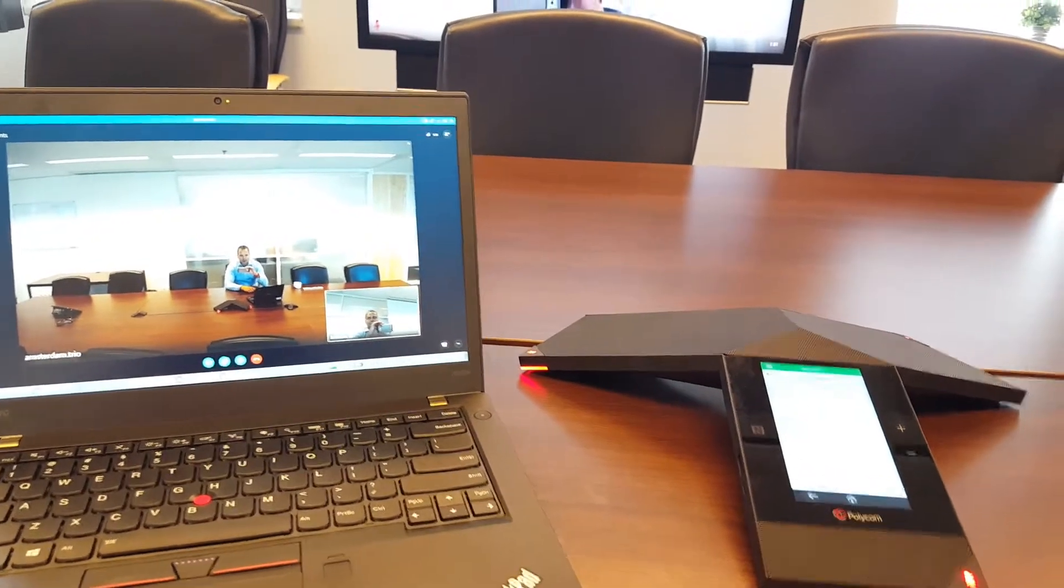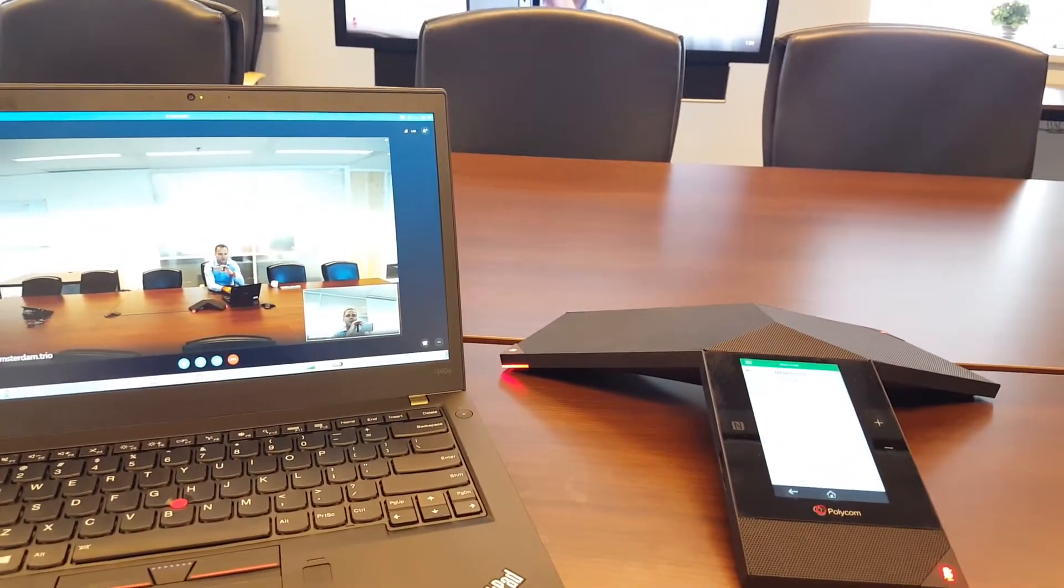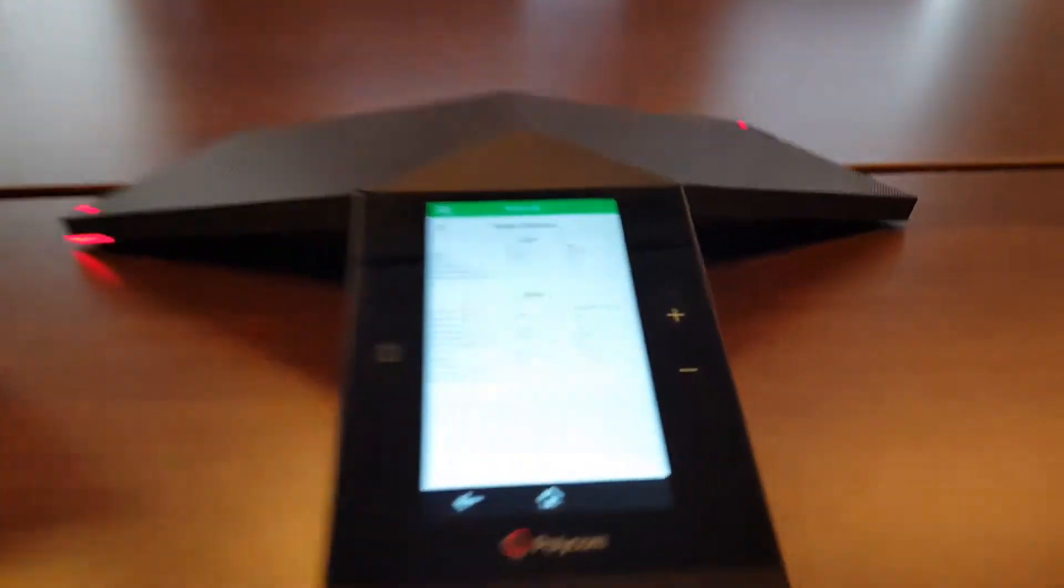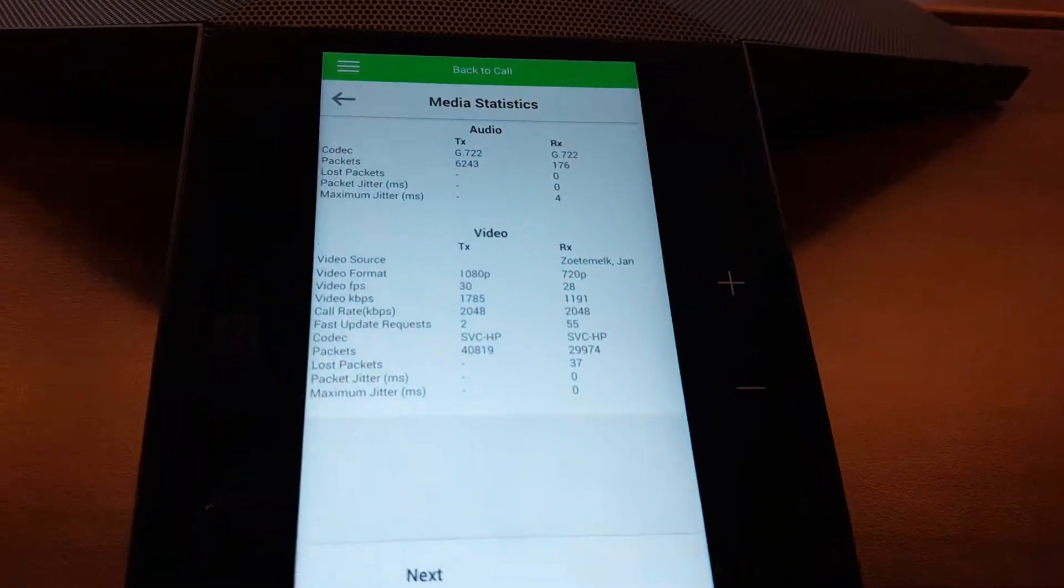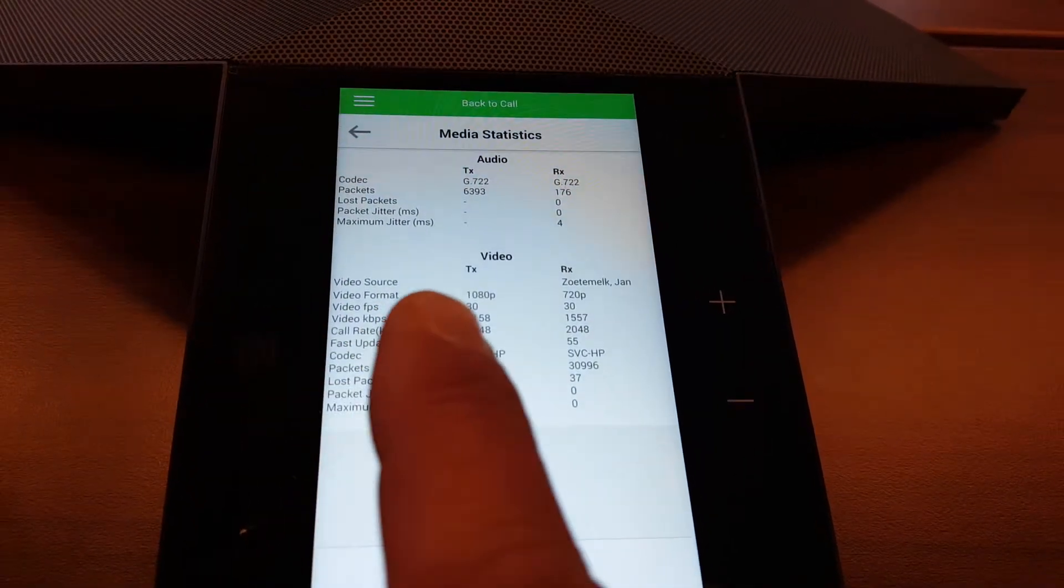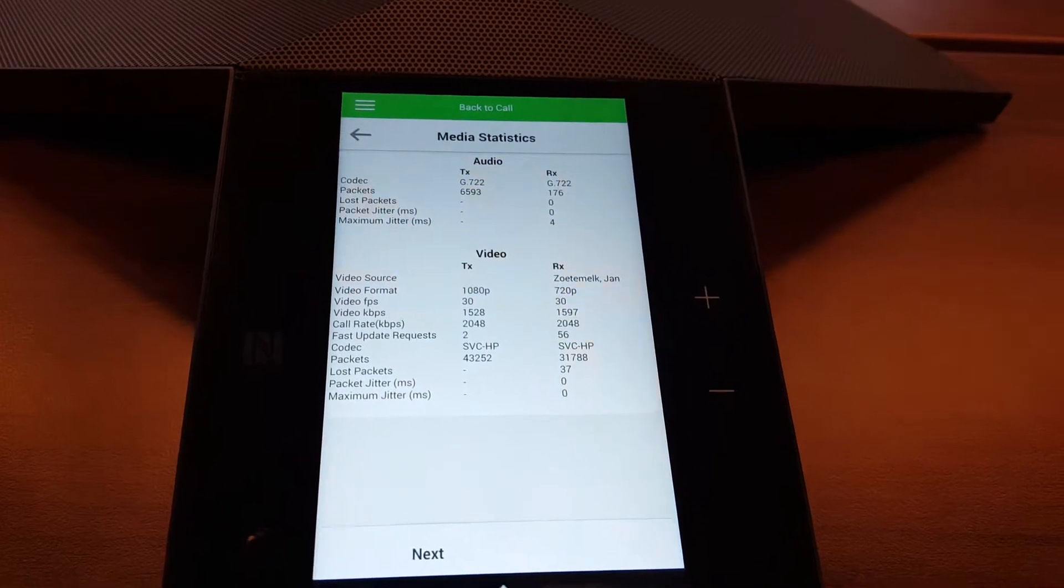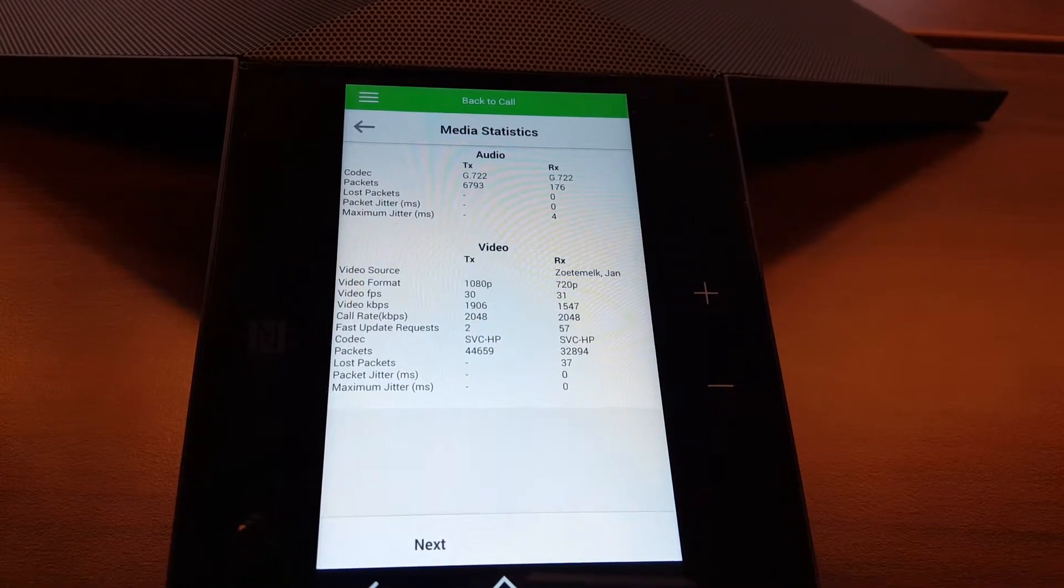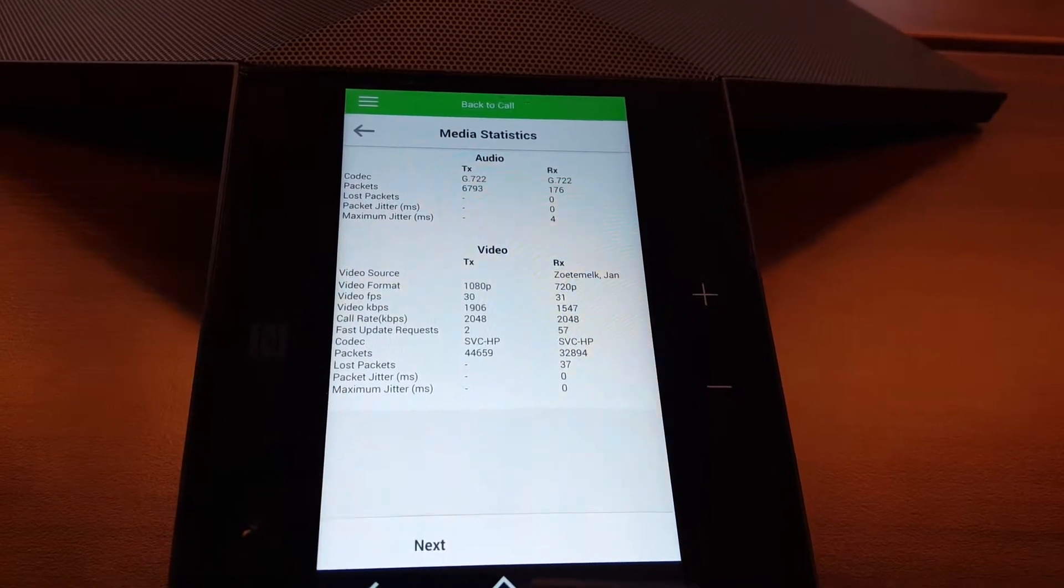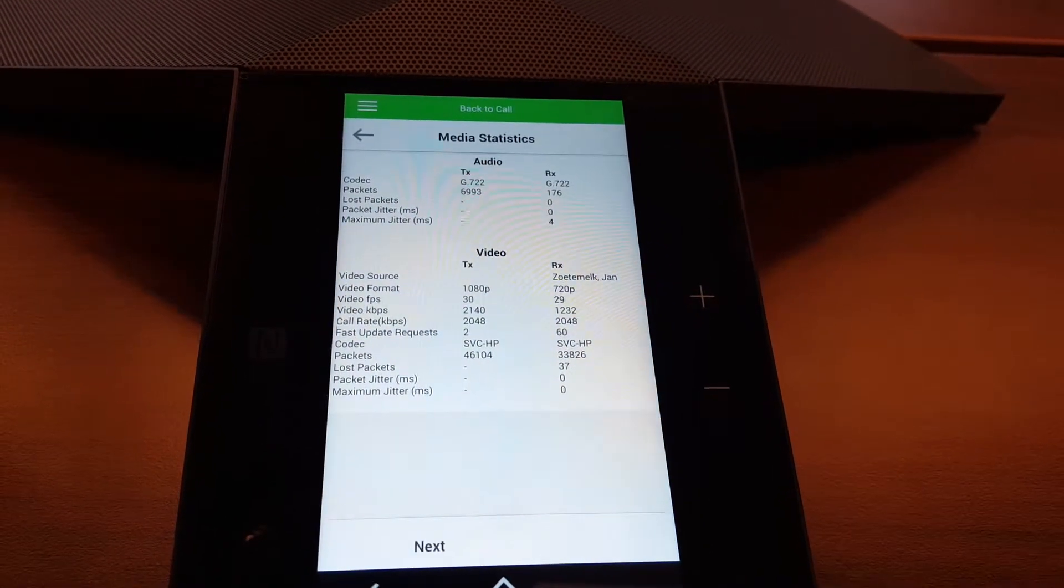If I put this screen into full screen mode and you double tap it and now look on the Trio what will happen is on the Trio you see now that the resolution which the Trio transmits is at 1080p because I went to full screen on my PC. So you see that the scaling of the window size is very important.